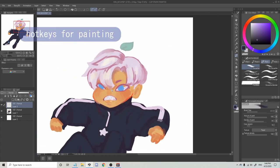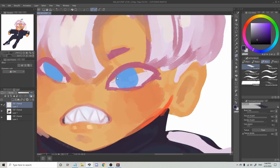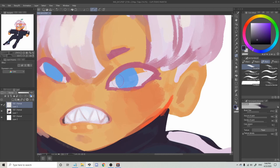To zoom in and out, it's Control+Space. If I want to change the brush size, it's Control+Alt. It's nice that the hotkeys both have Control in them, because then I could just keep one finger on Control and do everything else with the other finger, like Control+Z for undoing.